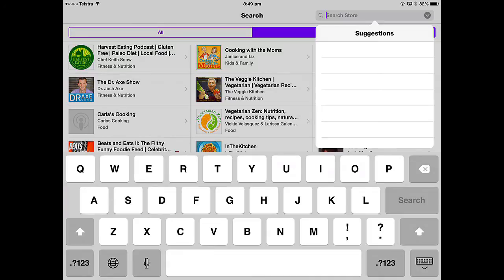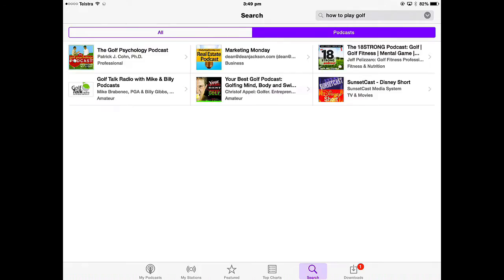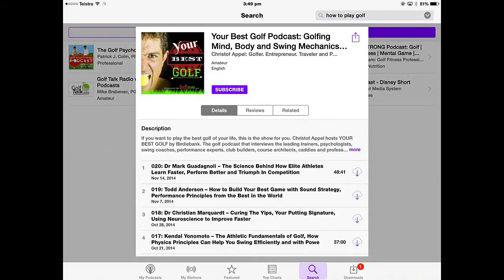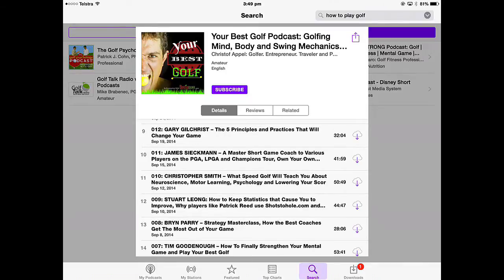For example, if I search for a specific topic like how to play golf, it will give me all podcasts and individual episodes I can search through. When looking at the results, you can't always tell which ones are video or audio, so you have to look through them to see if any episodes appeal to you, then subscribe.